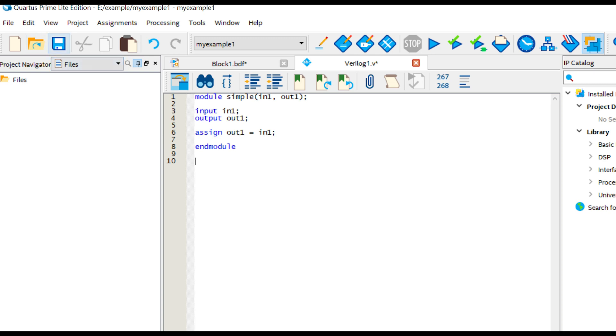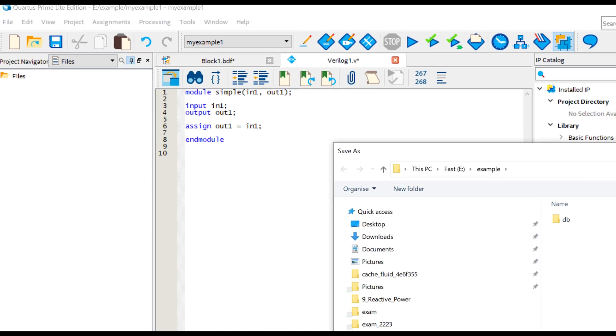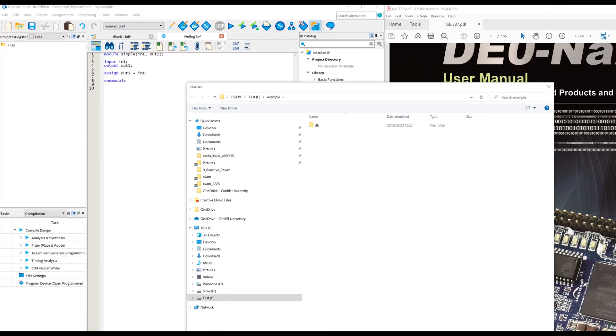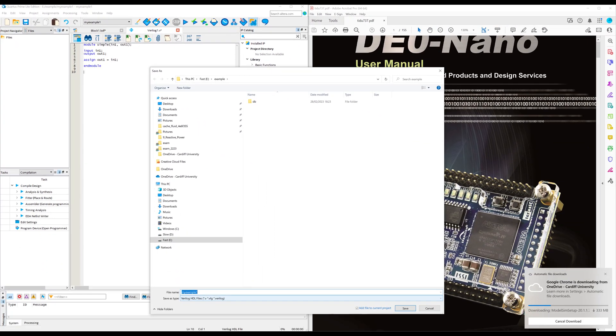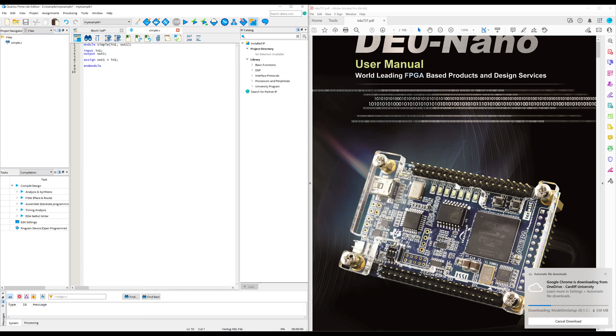So what I'm going to do now is save the Verilog HDL file and I'm going to call it simple. So I always choose the same name here as the module name and then save. Notice that that appears now in files in the project navigator. So that's there so we can open it from there.